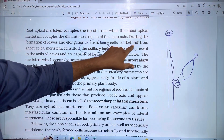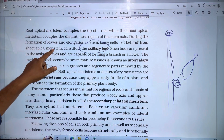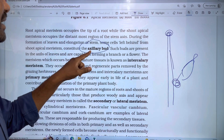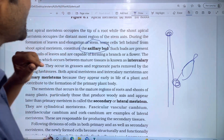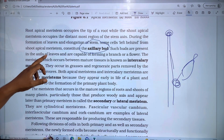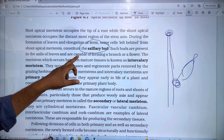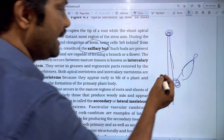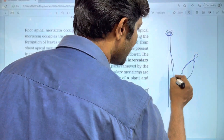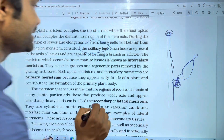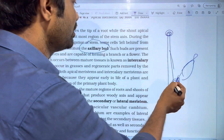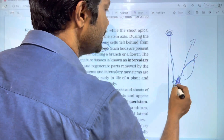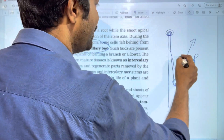Left behind from shoot apical meristems is the axillary part. Such buds are present in the axils of leaves and are capable of forming branches or flowers. In the axillary part, the meristems can produce a branch and a flower.